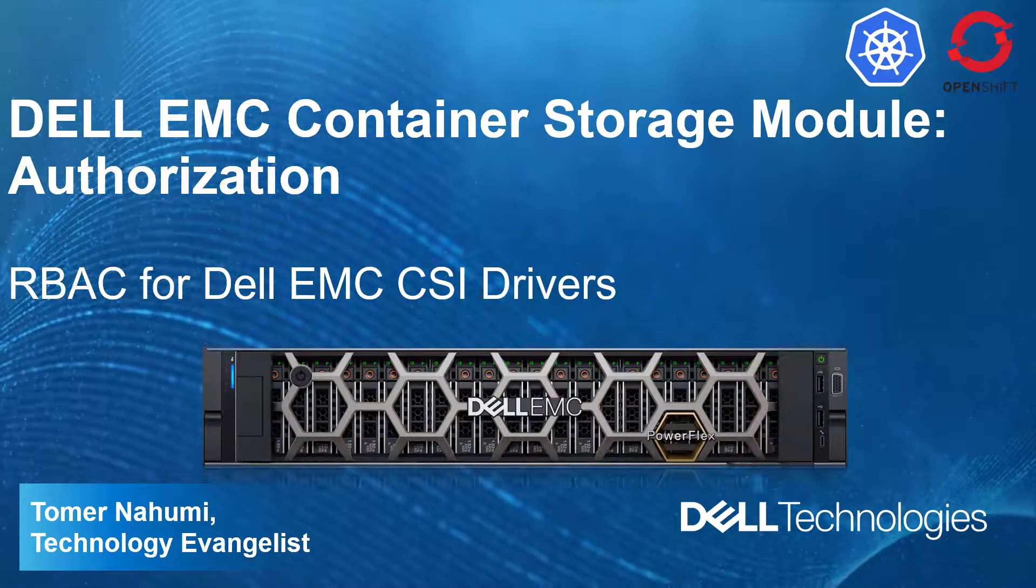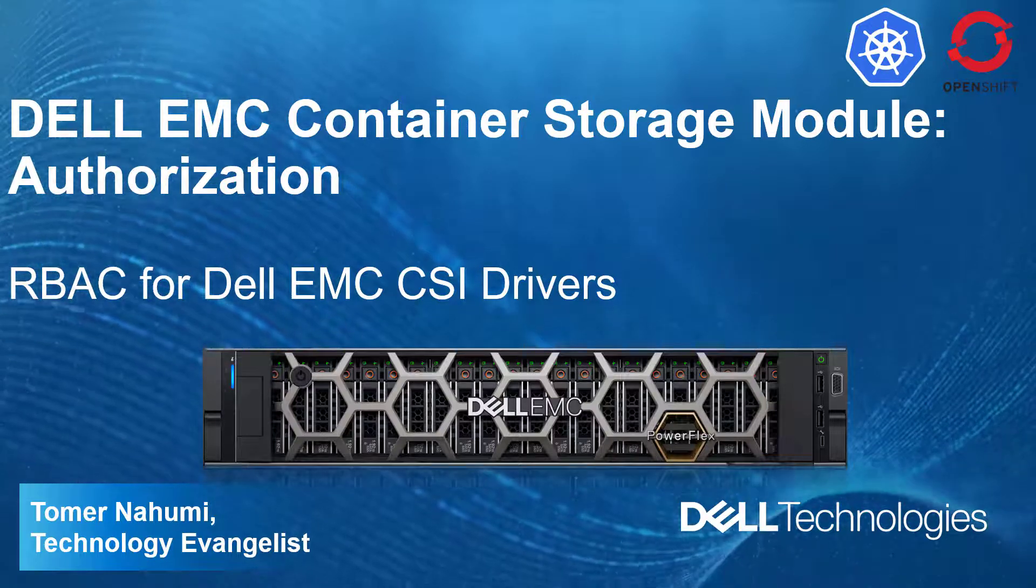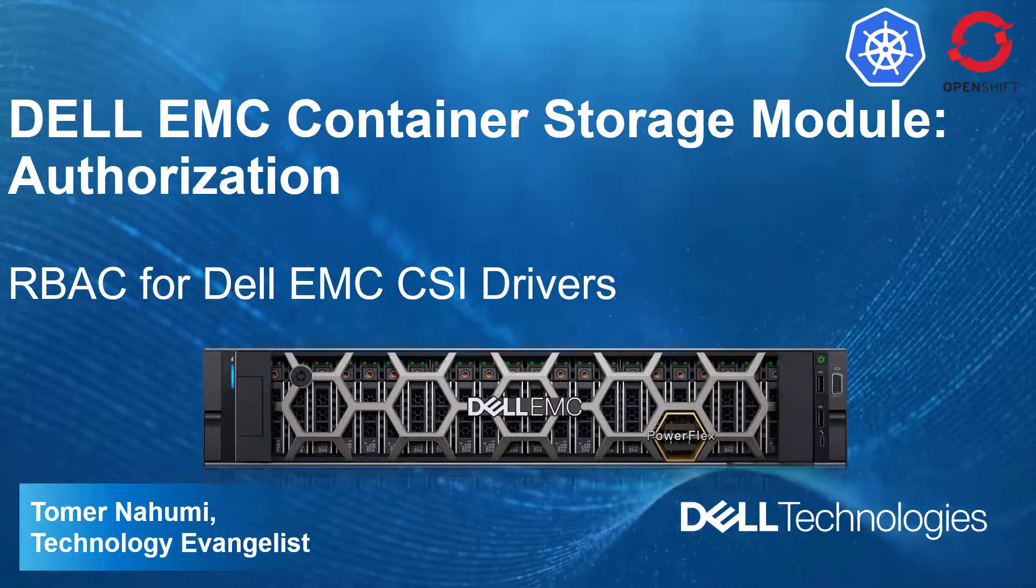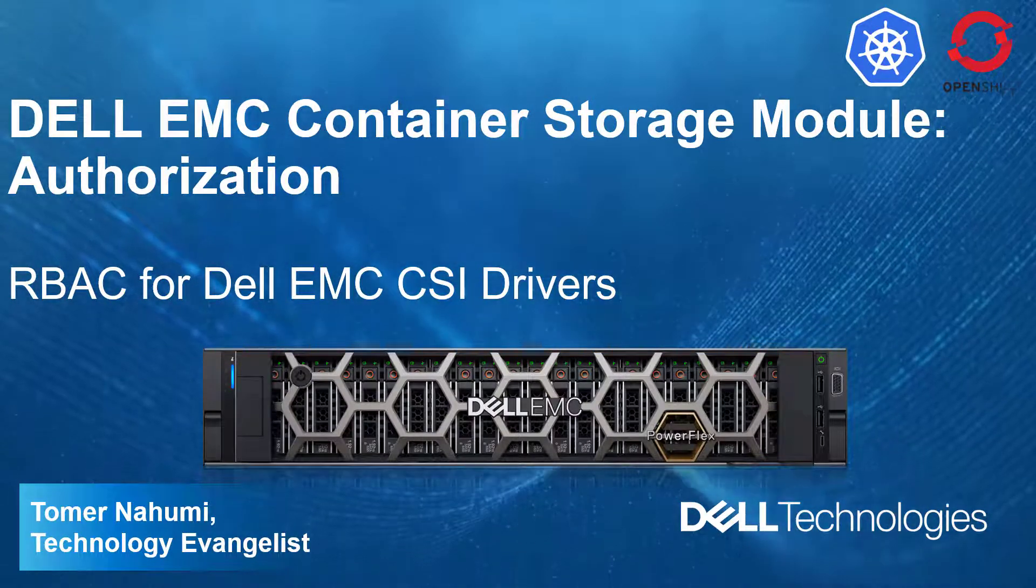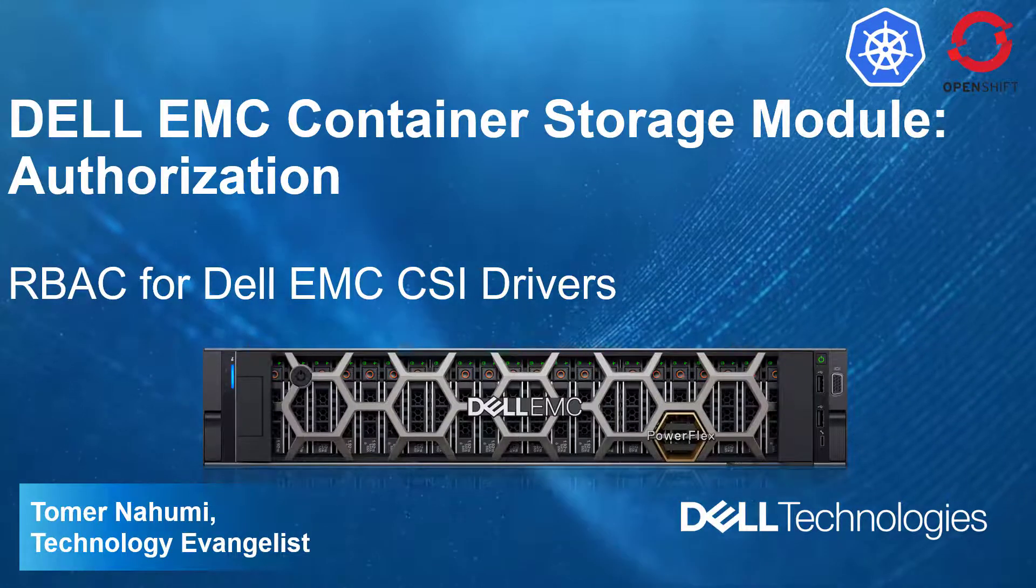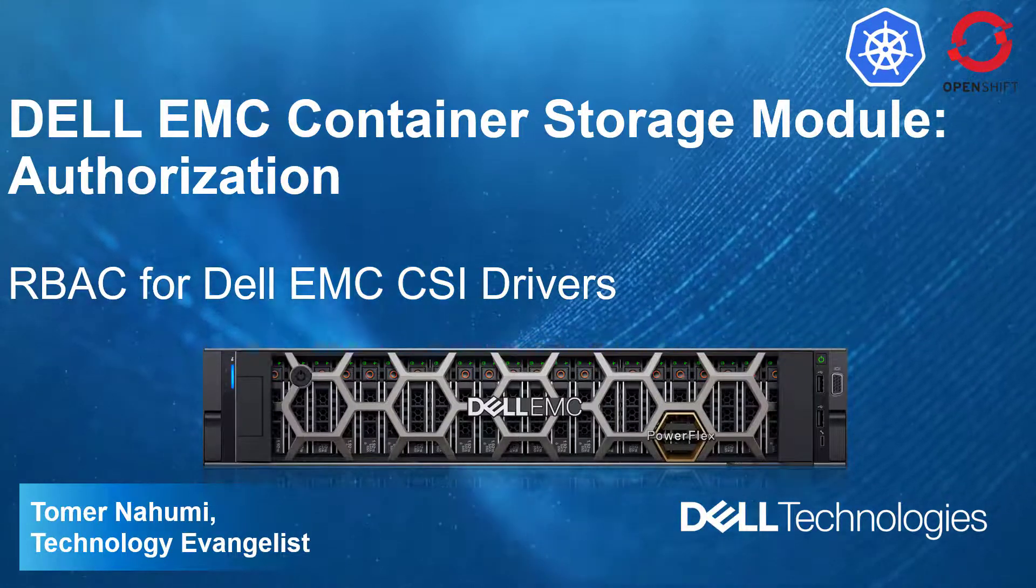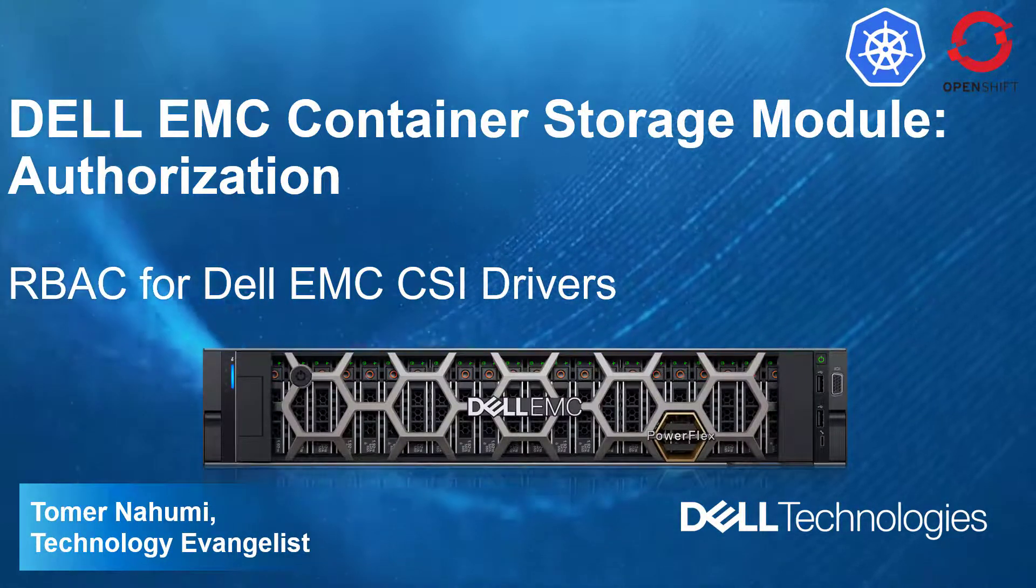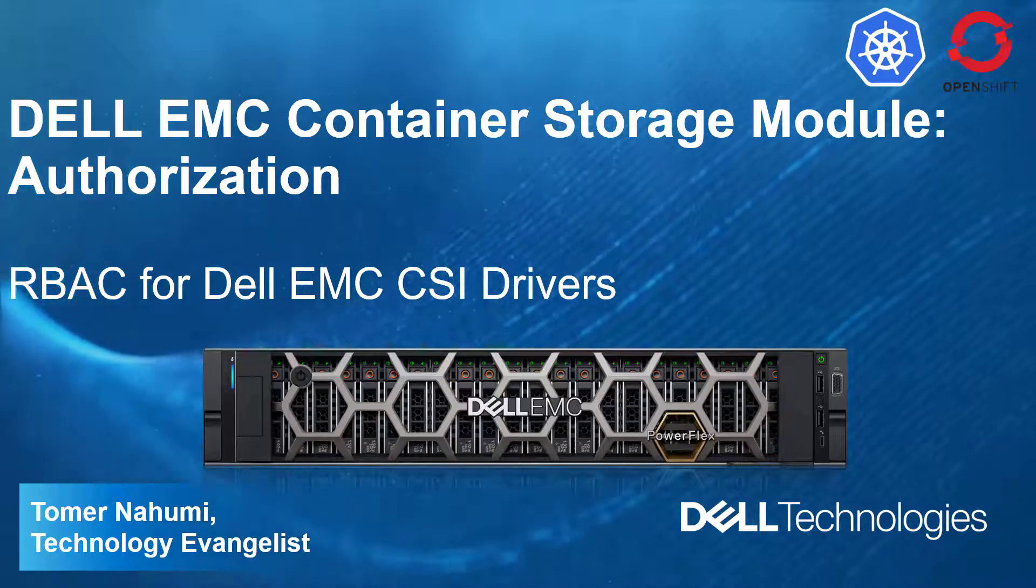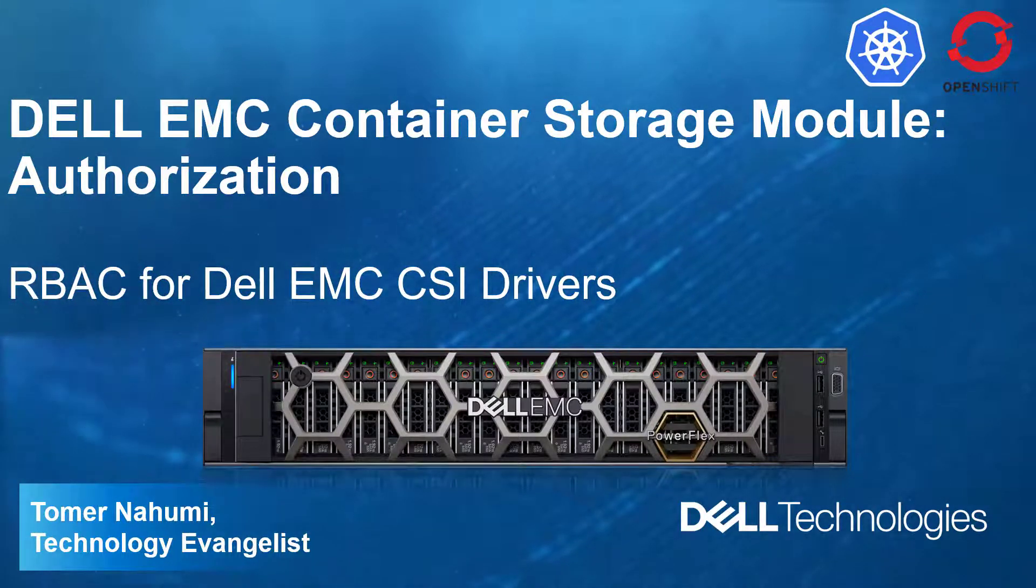With the help of CSM authorization, customers can segregate array usage between multiple tenants, control storage consumption with the help of Quota, and ensure that tenant cannot access storage from other tenants.